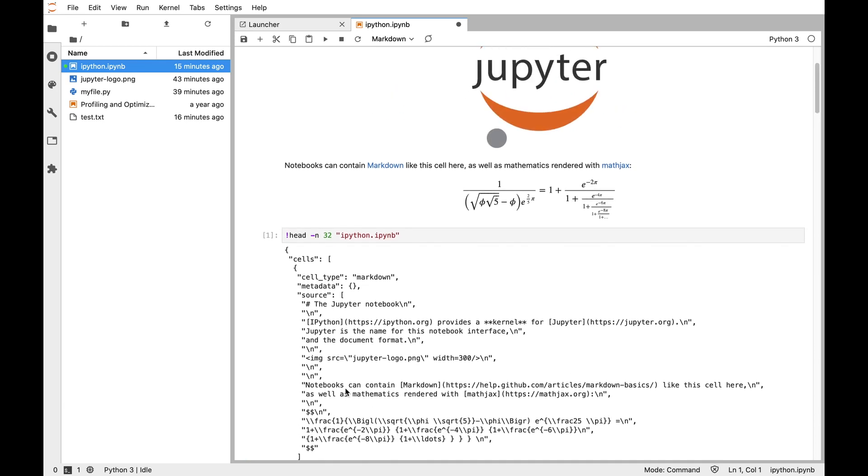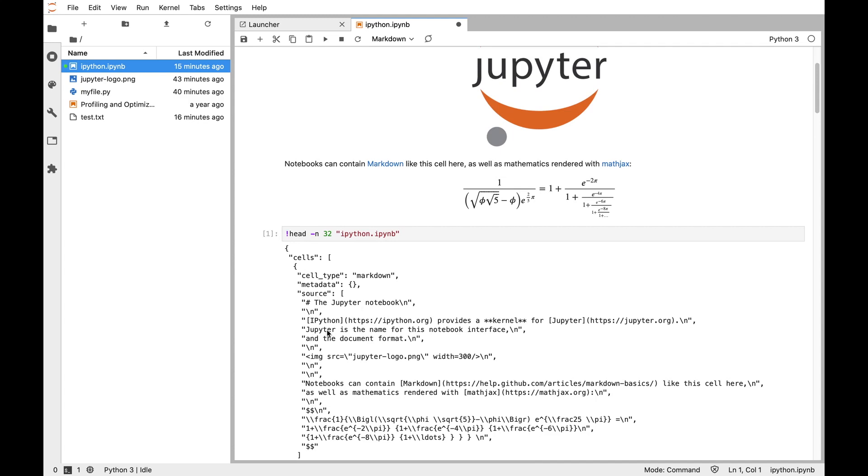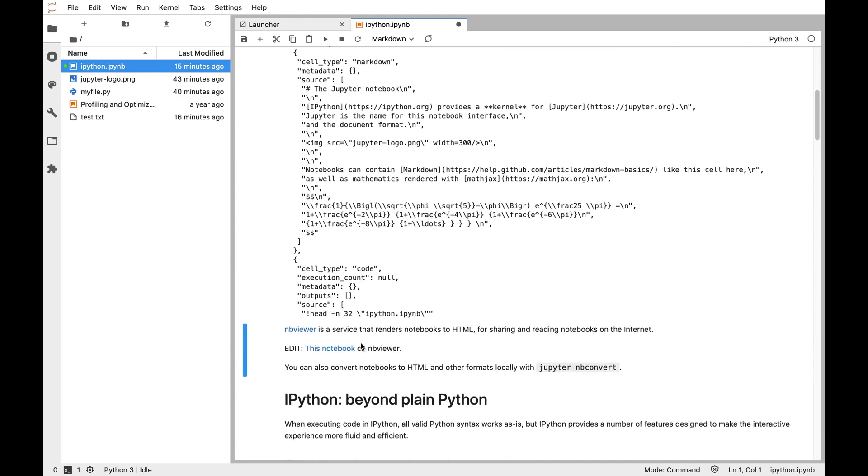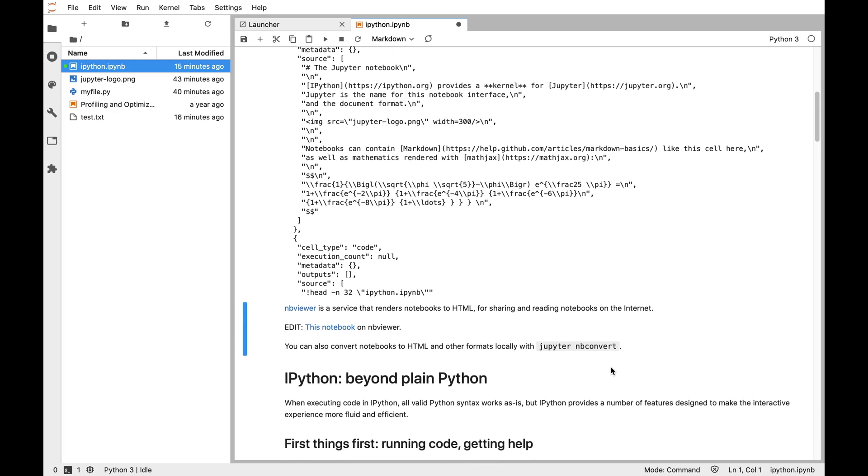So a notebook contains rich text in the form of markdown and input, code like you might have in a script, but the big difference is that it also includes output. This output is actually saved in the notebook document itself, and this enables things like NBViewer, which is a service that takes notebooks and renders them online, and NBConvert, which can convert them to other things like blog posts.